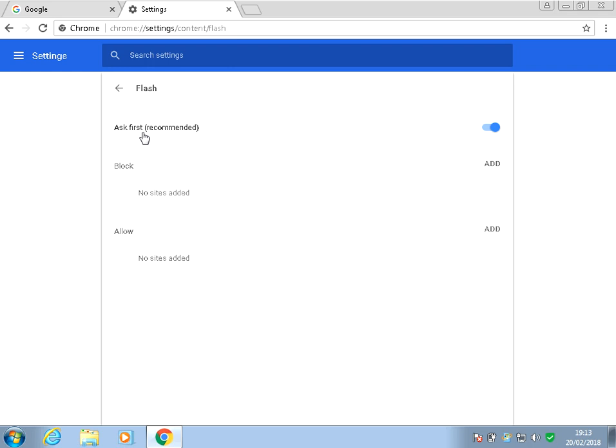So if you go to a website now where Flash is, it's now going to ask you if you want to run Flash. Just click yes and the Flash will play on that website page.